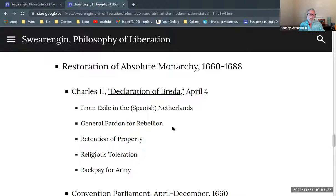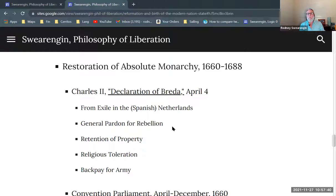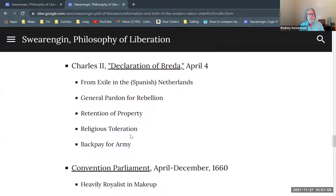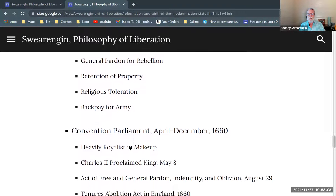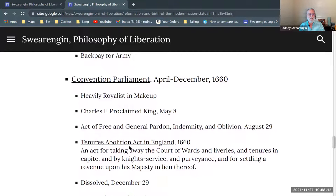So we're back to the divine right of kings. But the Republicans in England are going to try to constrain his power. He issues this Declaration of Breda and says that if he's reinstated as monarch, he'll give a general pardon for rebels that had acted against him, that people who had gained property during the Commonwealth could retain that property — we're not going to try to sort out the old property relationships — that there'll be religious toleration, and that he would guarantee back pay for the army, because pay for the army is always in arrears.